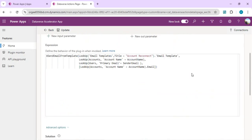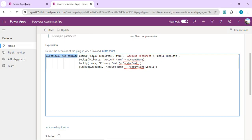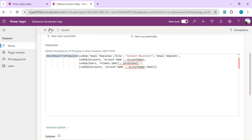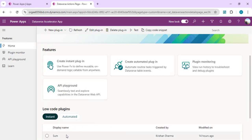You can review these default plugins to understand how input and output parameters are used. In the Power Fx expression area, you can look up an email template from your email templates list, and based on the template title extract account information for sending the email. Everything done here is related to Dataverse operations only — for example, sending emails based on the email templates table within Dataverse.